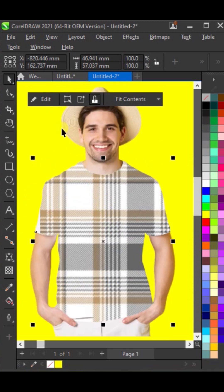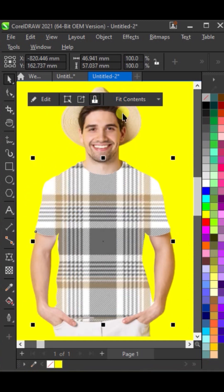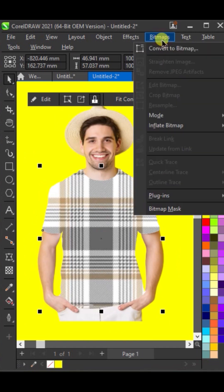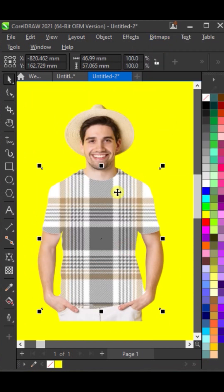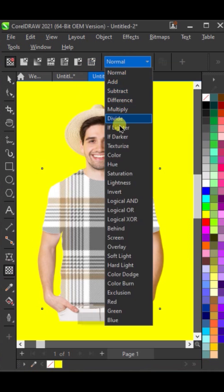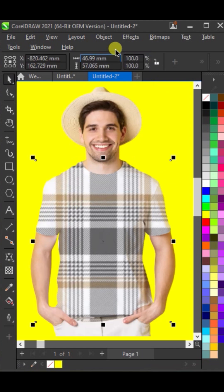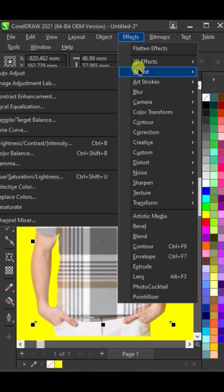Position the design centrally inside the t-shirt. Now, to apply texture, right-click on the t-shirt and select convert to bitmap. Use the transparency tool and set its mode to multiply. Go to effects and adjust the settings slightly for a perfect blend.